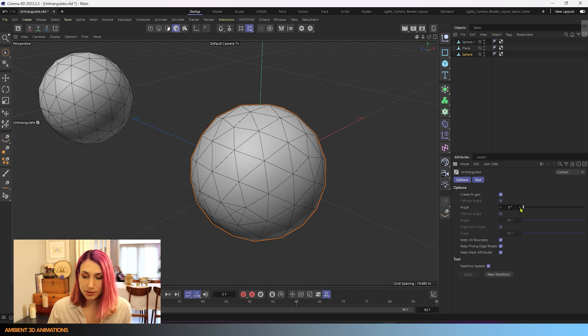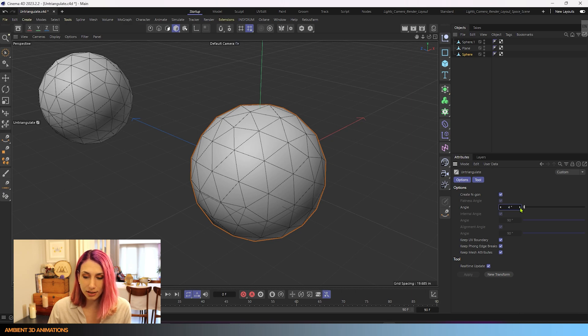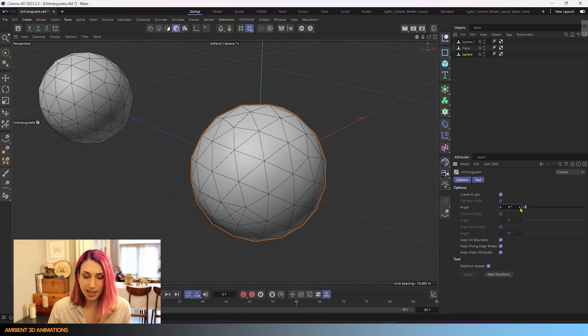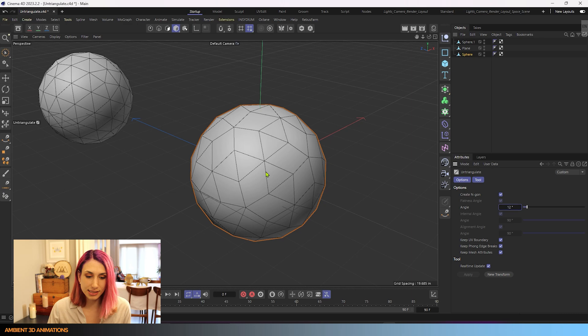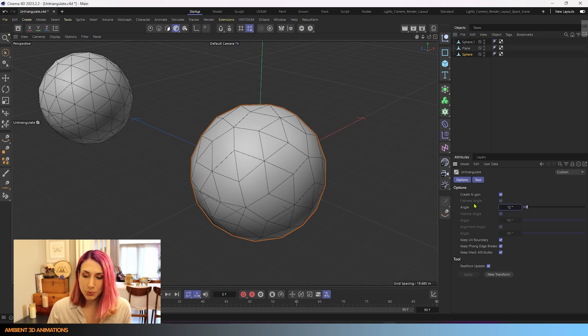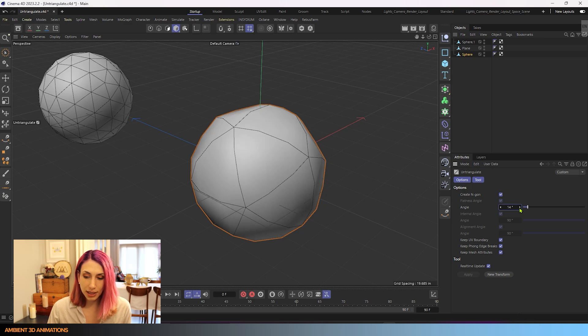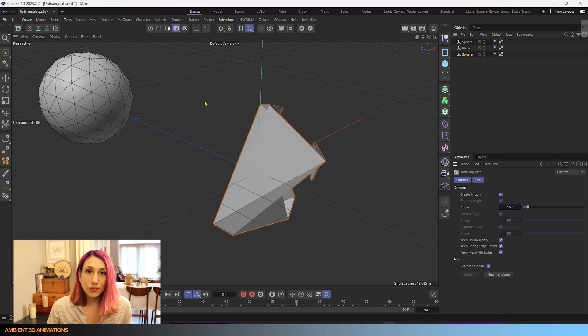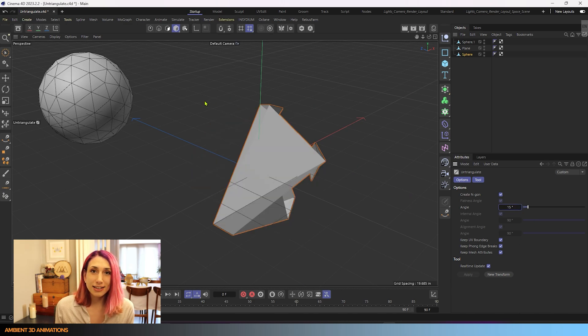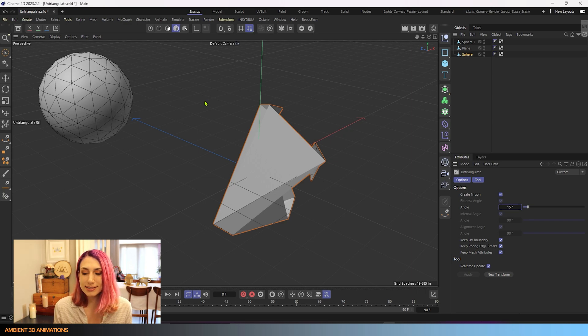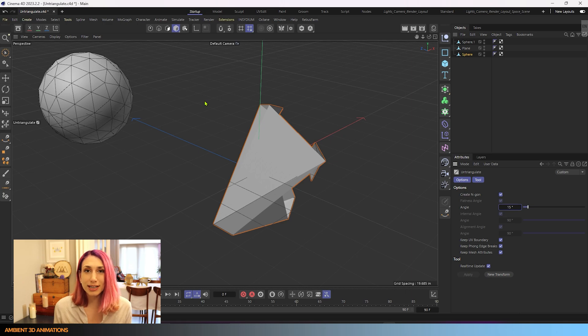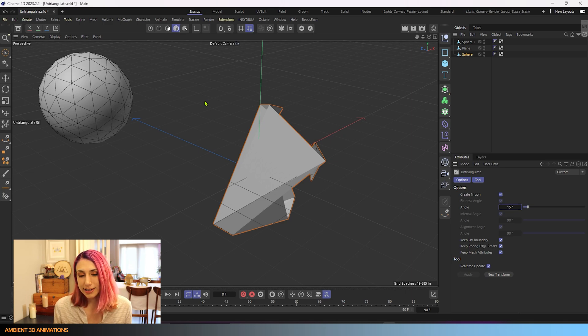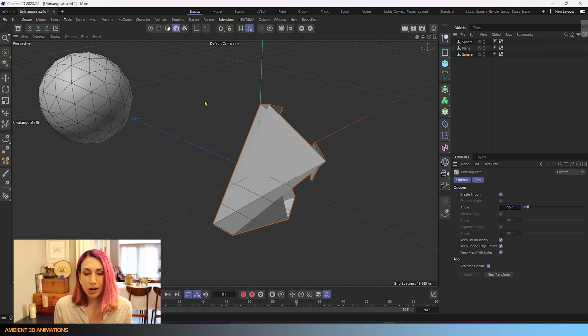And as I slowly increase this angle, this flatness angle, you'll begin to see changes happening to our mesh. So now you can see we've started combining some triangles as we increase that flatness angle. When we increase it even further, even more triangles are removed. If we increase it too far, our sphere completely collapses and that is a problem. So what is this flatness angle even doing? What is it? And why is it making our sphere collapse?